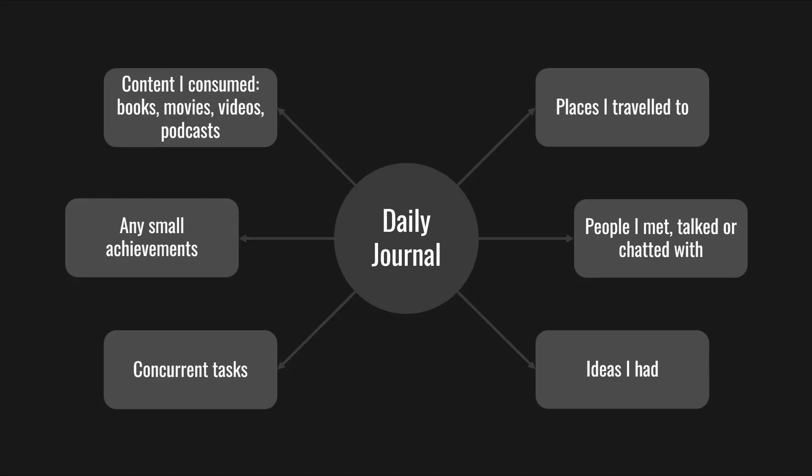My daily journal is mostly a log of the most important things I did that day. It will also link to the other notes that I created that day. This could be people I met who I talked with about what places I traveled, content I consumed, an idea I had, or just another note I worked on.